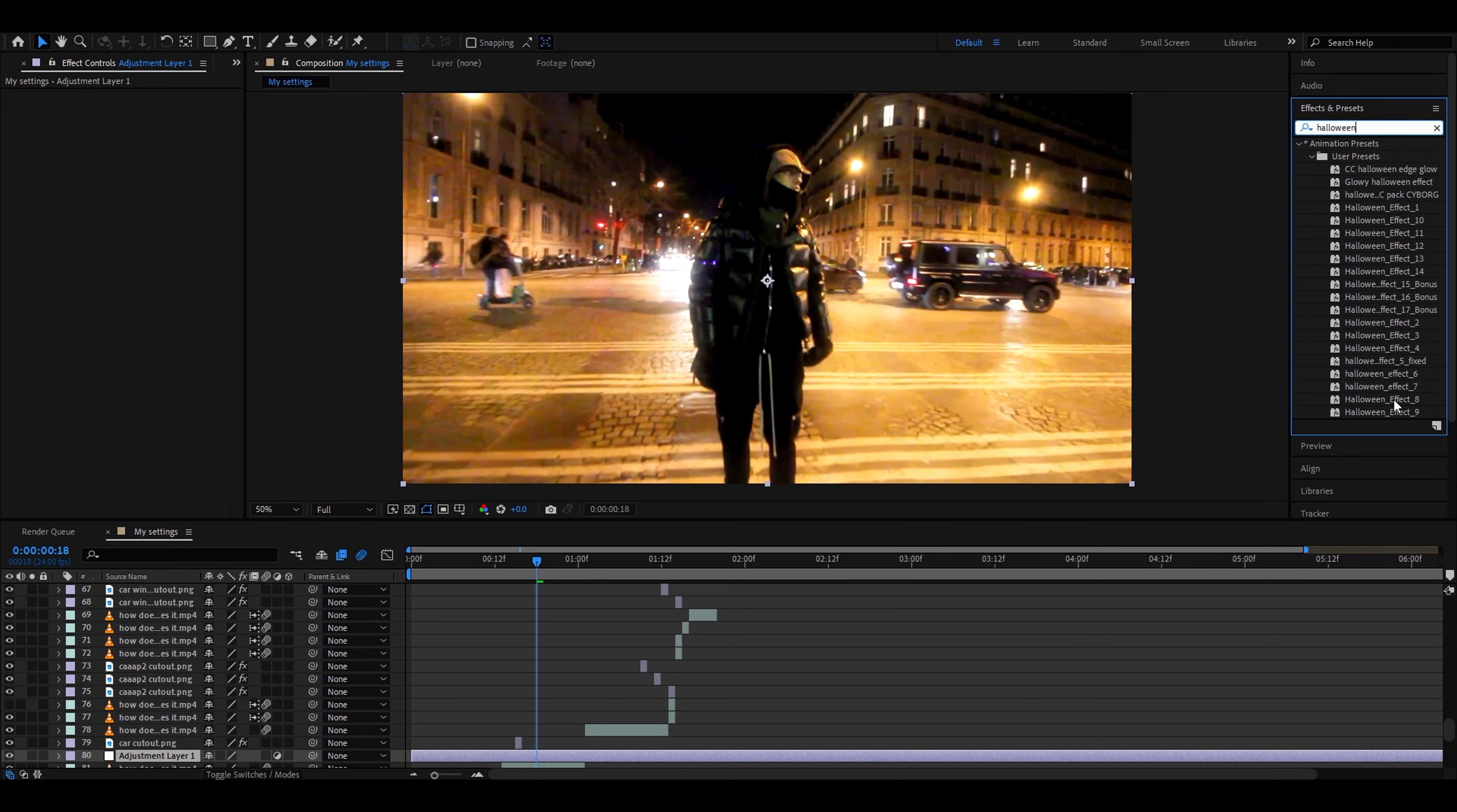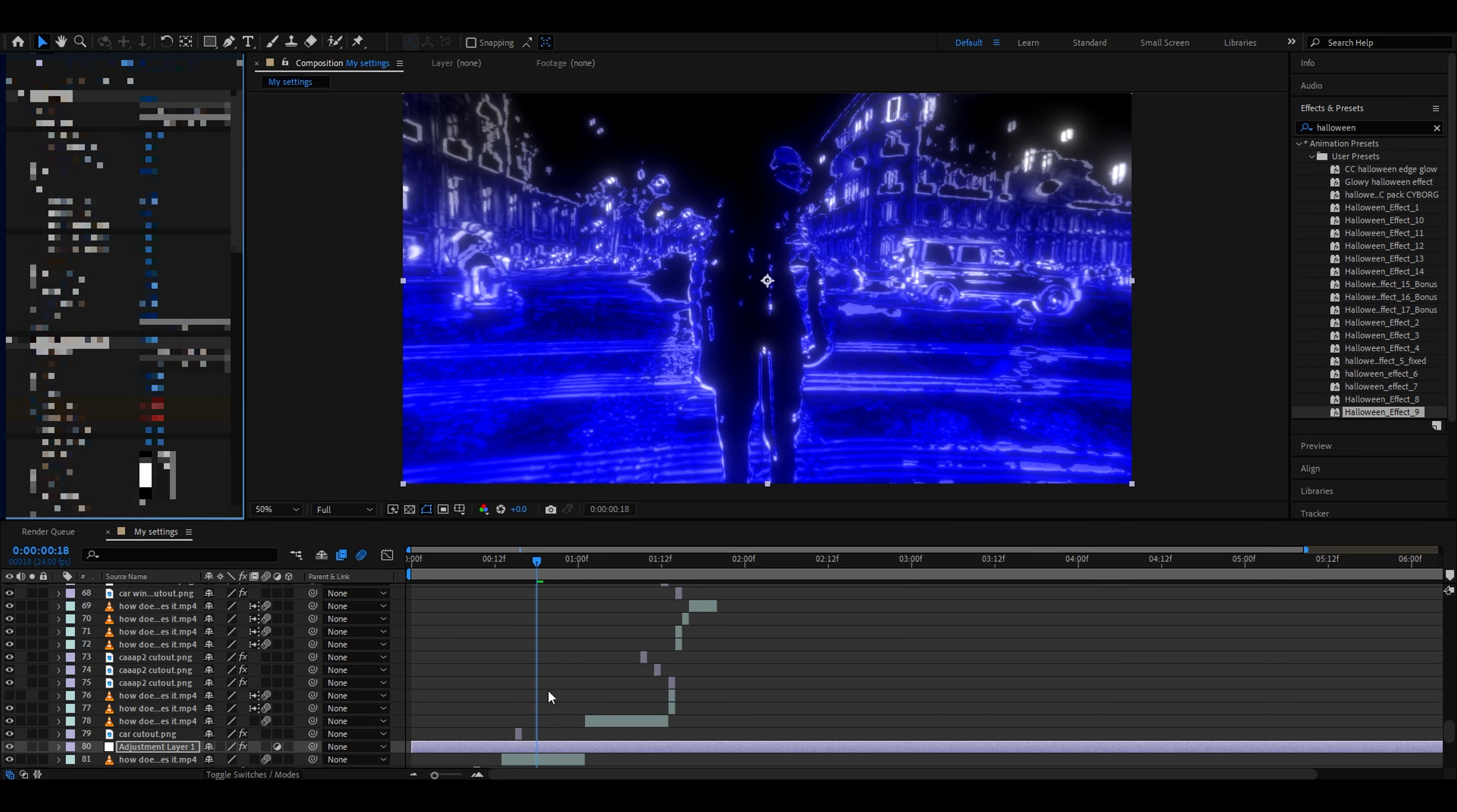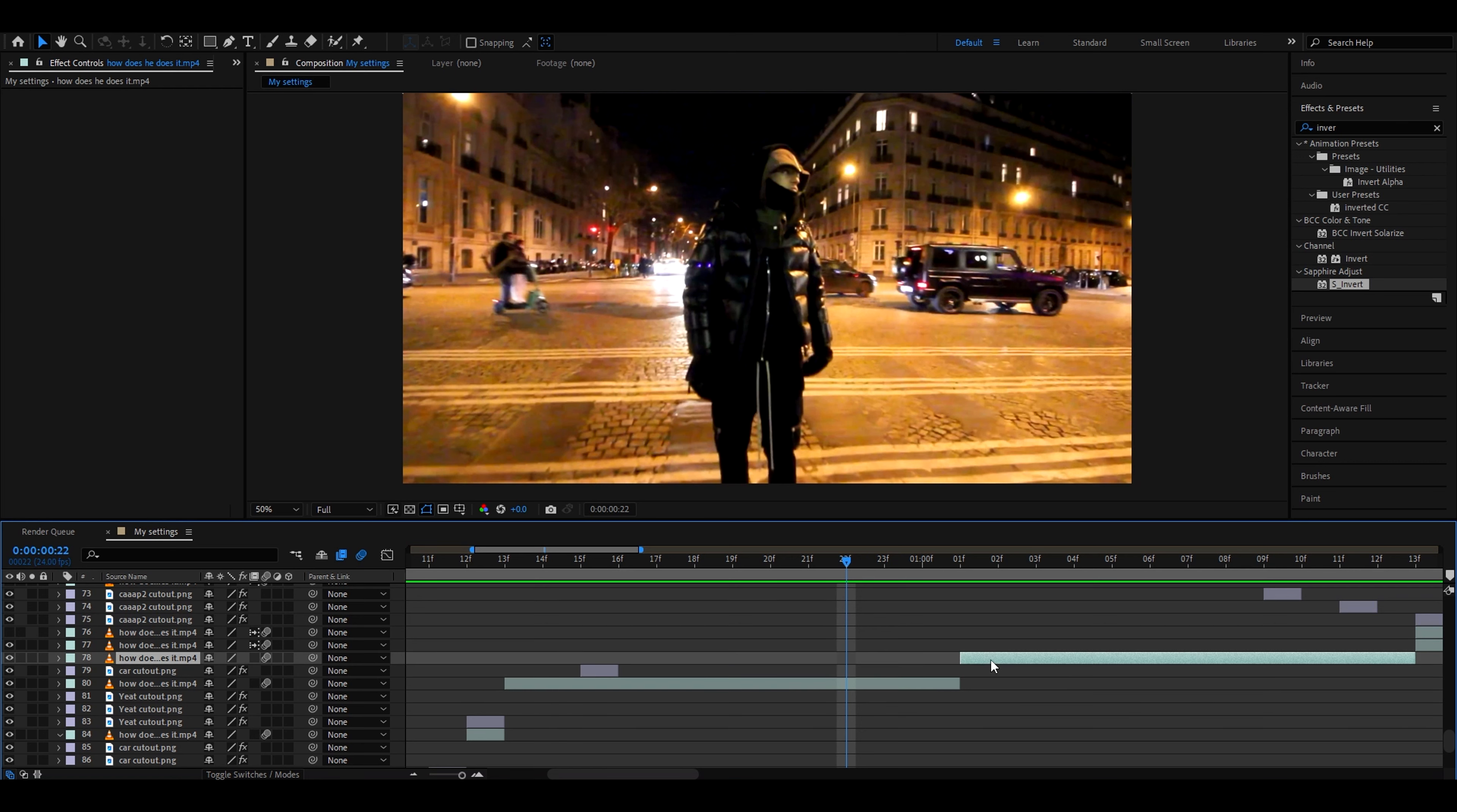I recommend adding effects like Halloween effect 8, really cool effect that also instantly creates a cool transition as well. Another one would be Halloween effect 9. Another one could be Halloween effect 13. These are some of my favorite effects to have. Our website is linked in the description. Let's get back to the tutorial.